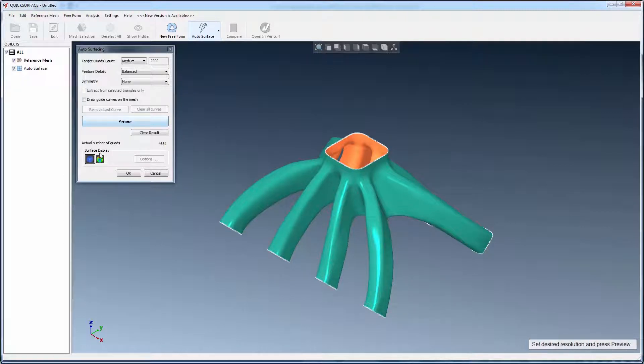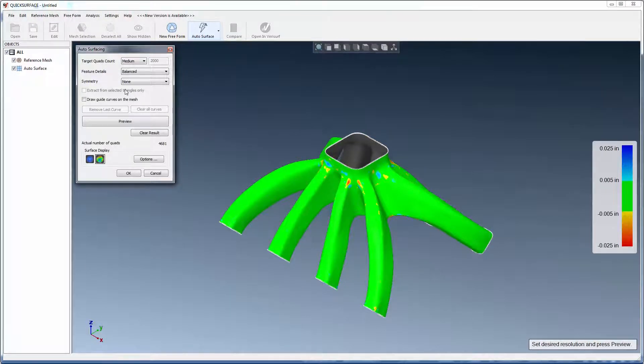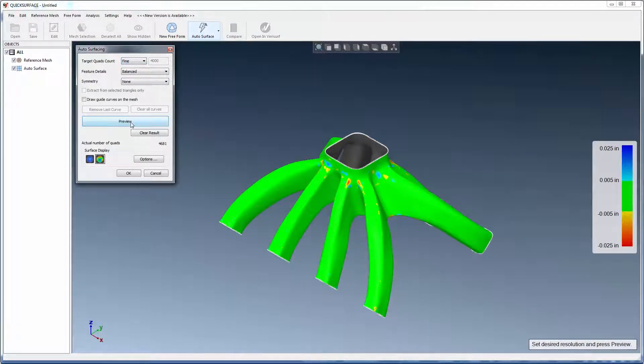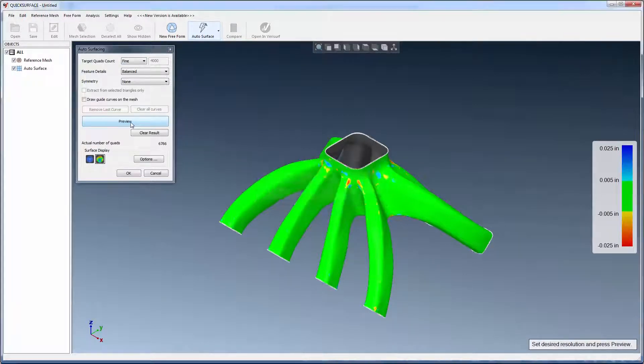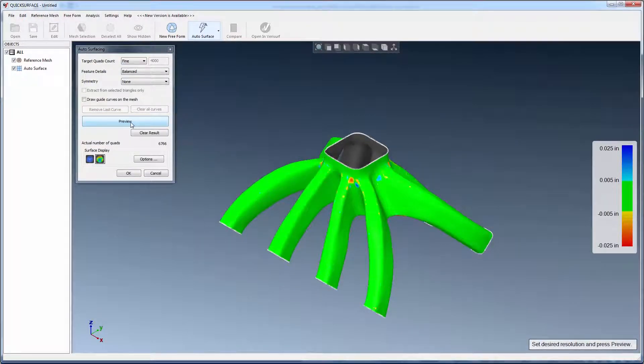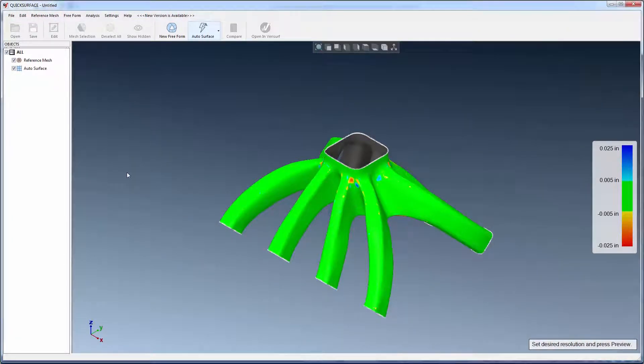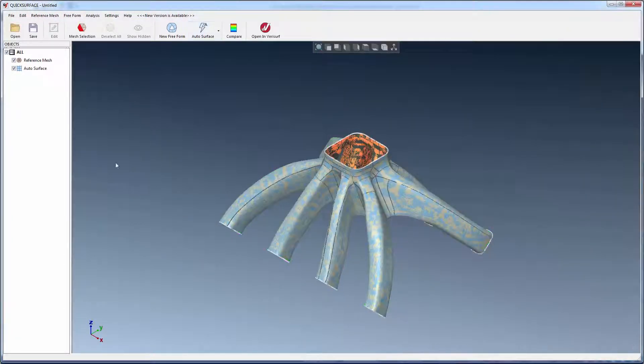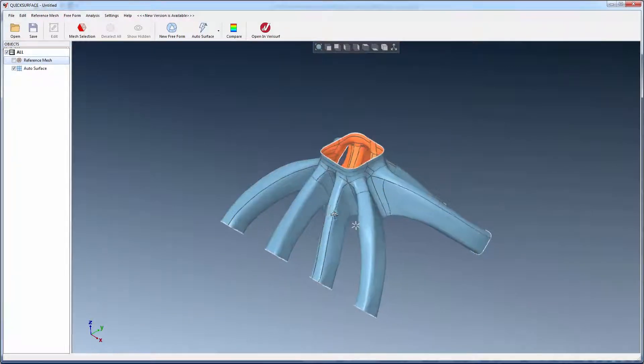The tolerance display shows a map of the deviations between the fitted surface and the mesh. Changing the settings and rerunning the preview automatically updates the deviation display, so it's easy to dial in surface accuracy. When the required surface quality is achieved and the results are accepted, the reference mesh is hidden to show the final surface boundaries.